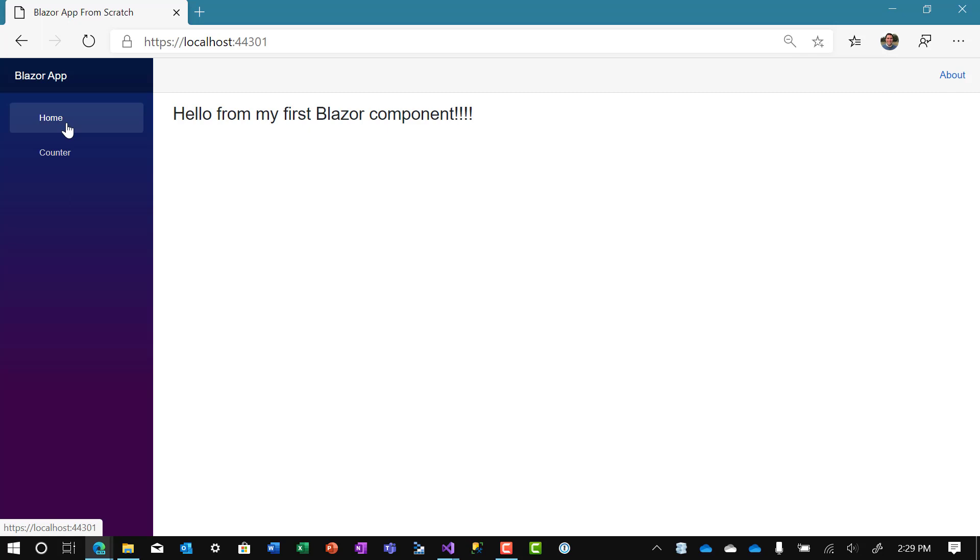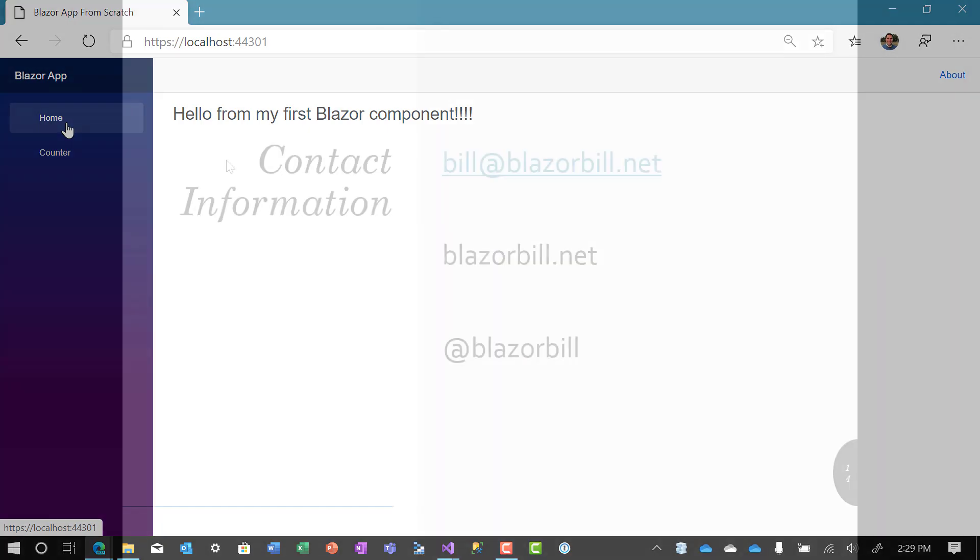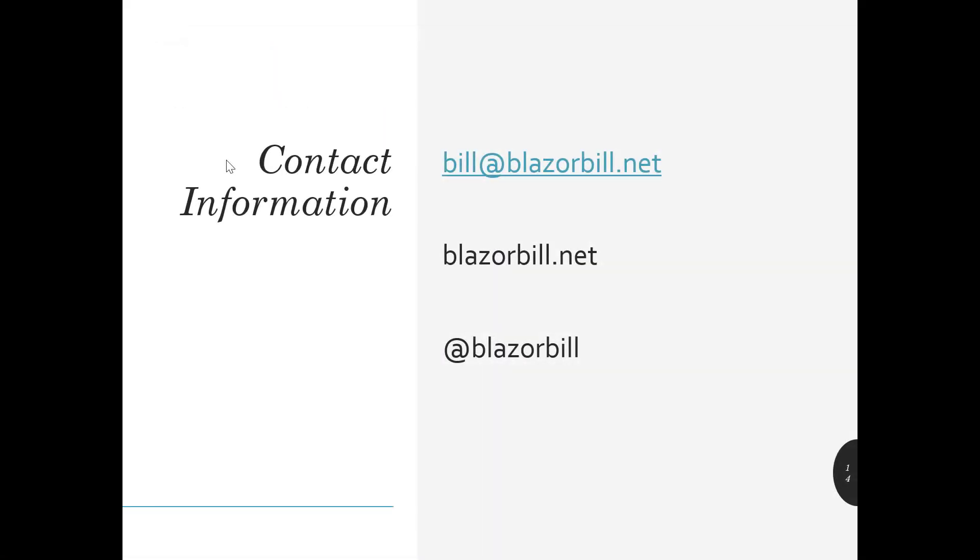Thank you for listening to this video. And if you have any additional questions please don't hesitate to contact me at any of the information below.